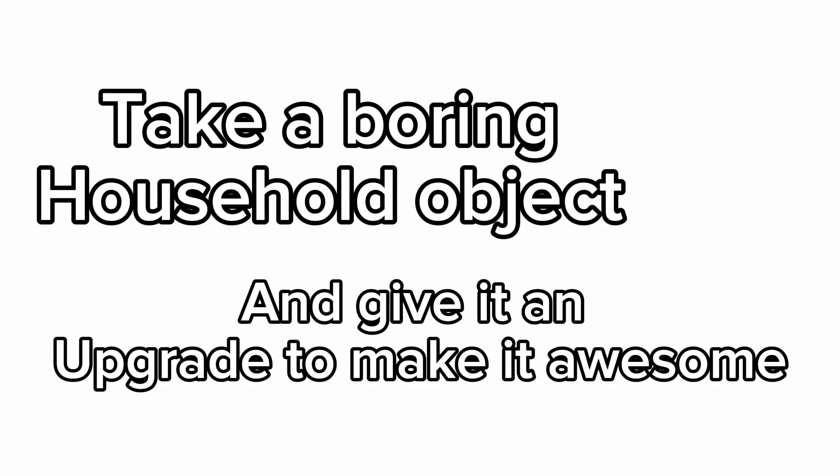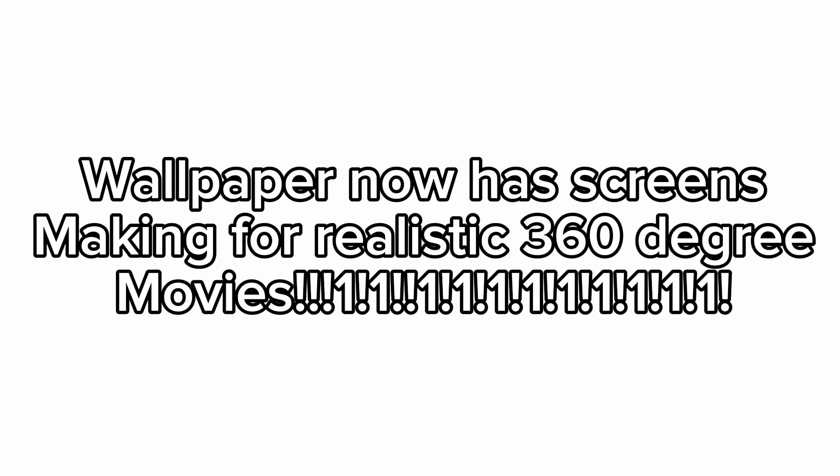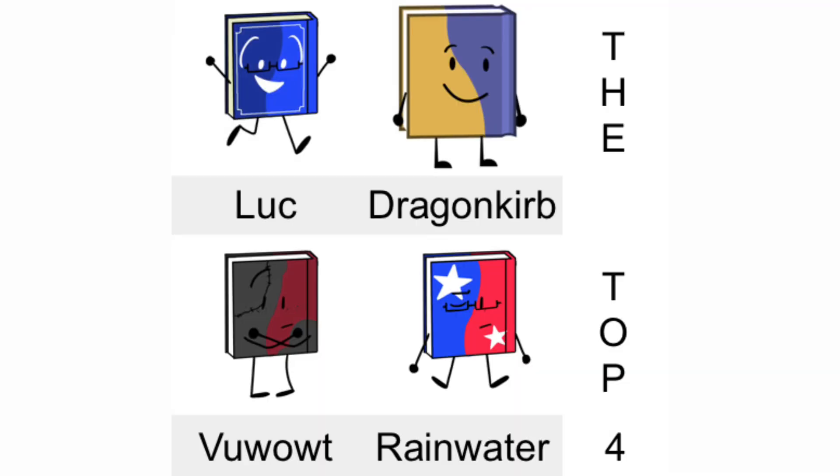Take a boring household object and give it an upgrade to make it into something awesome. Here's an example. Wallpaper now has screens, making for realistic 360 degree movies. Good luck you 4, and see you in AddictWow 6.